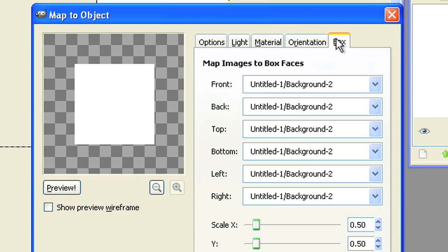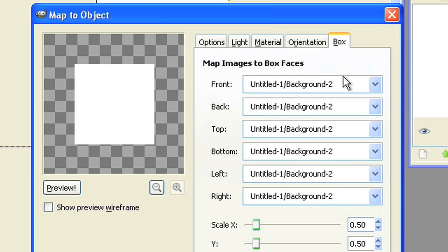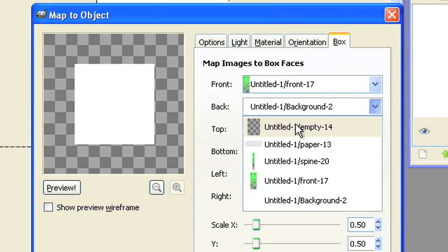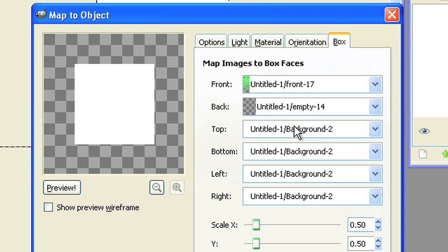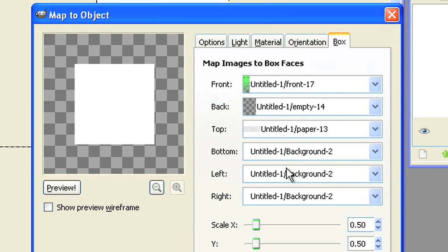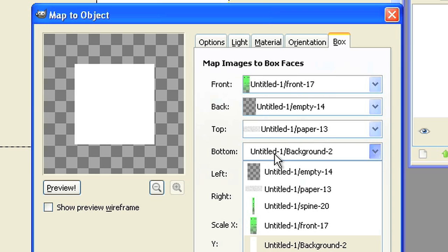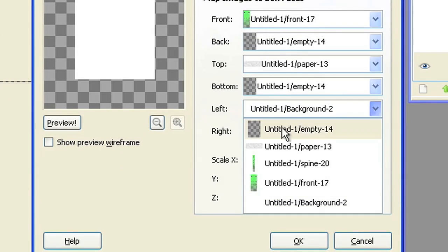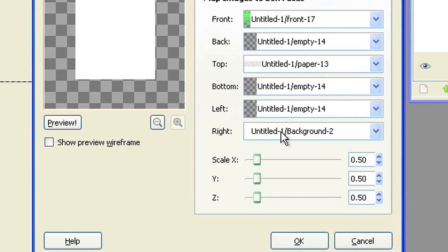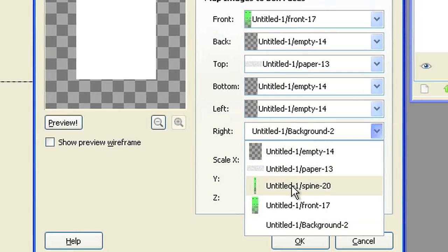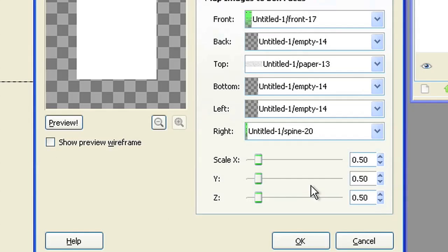Map these layers with these box faces. Front, the front layer. Back, the empty layer. Top, the paper layer. Bottom, the empty layer. Left, the empty layer. And right, the spine layer.